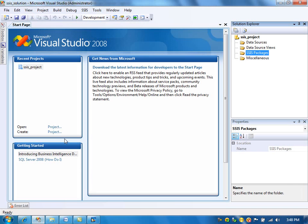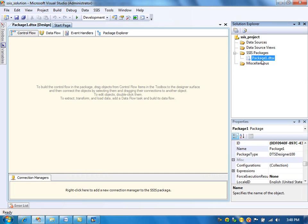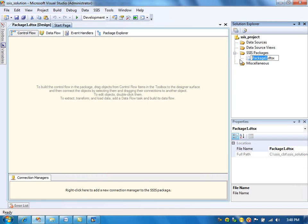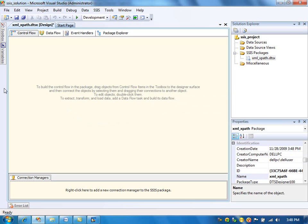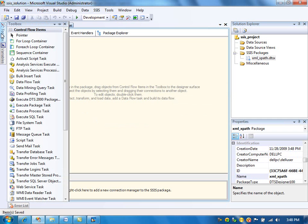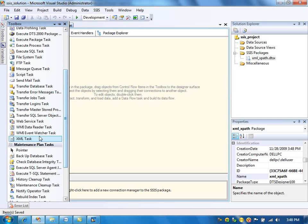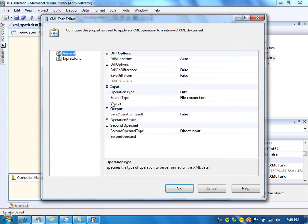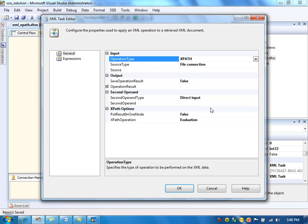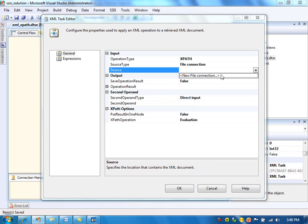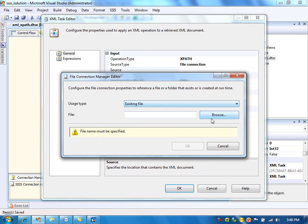So let us create a package. Click Toolbox and drag the XML task. We need to select the operation type as XPath. We need to give the input XML file here and select the existing file.